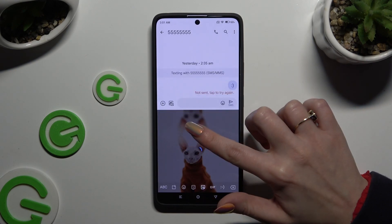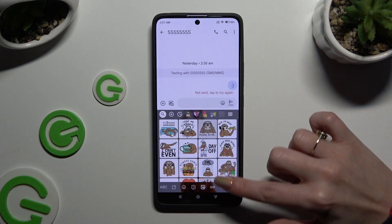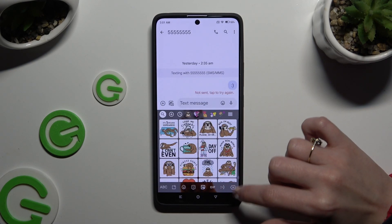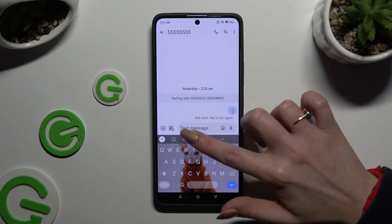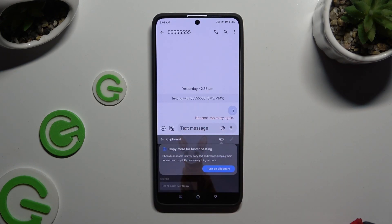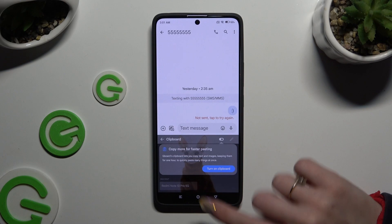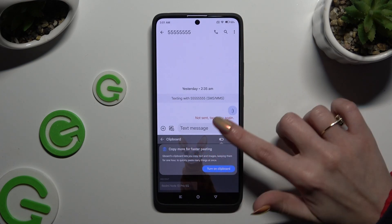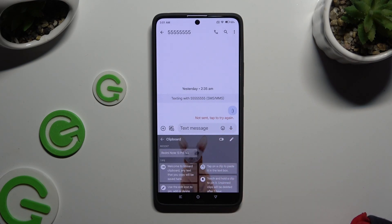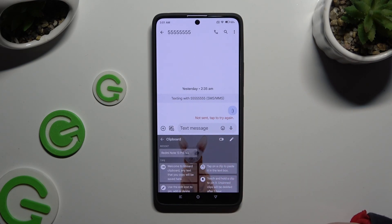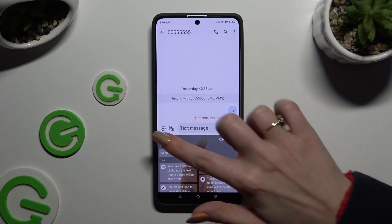Either way, after accessing clipboard — sorry, misclick — you need to activate it by tapping on the switch next to it.